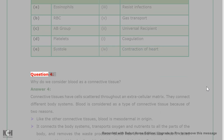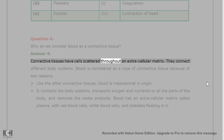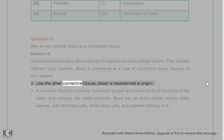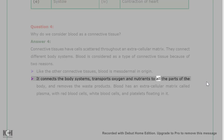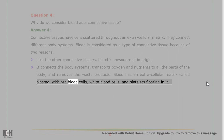Question 4: Why do we consider blood as a connective tissue? Answer 4: Connective tissues have cells scattered throughout an extracellular matrix and connect different body systems. Blood is considered a type of connective tissue for two reasons: like other connective tissues, blood is mesodermal in origin. It connects the body systems, transports oxygen and nutrients to all parts of the body, and removes waste products. Blood has an extracellular matrix called plasma, with red blood cells, white blood cells, and platelets floating in it.